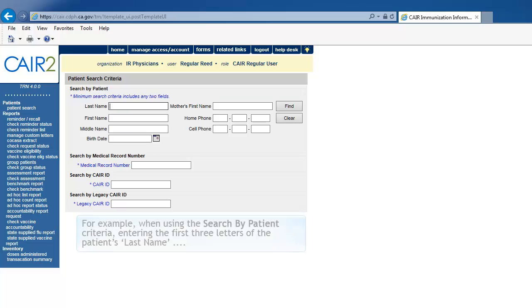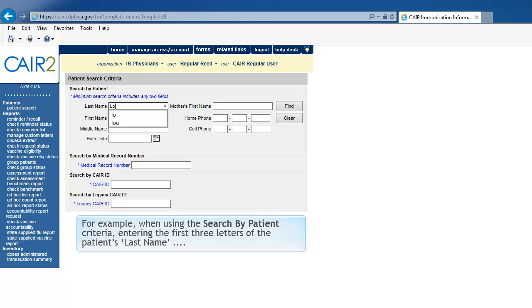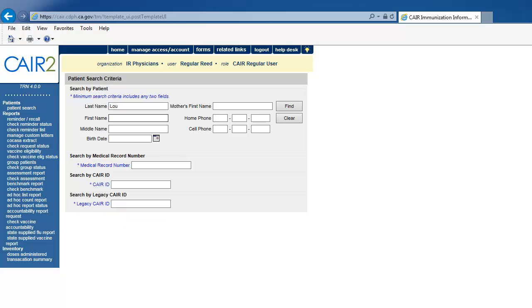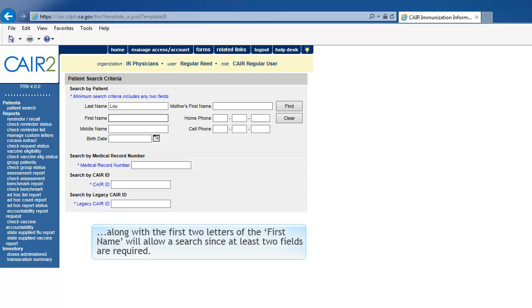For example, when using the Search by Patient criteria, entering the first three letters of the patient's last name, along with the first two letters of the first name, will allow a search since at least two fields are required.